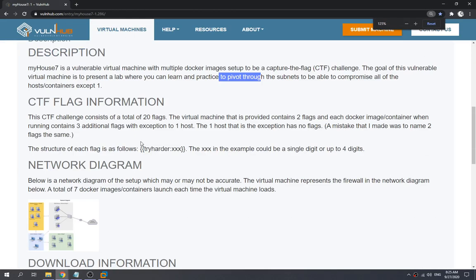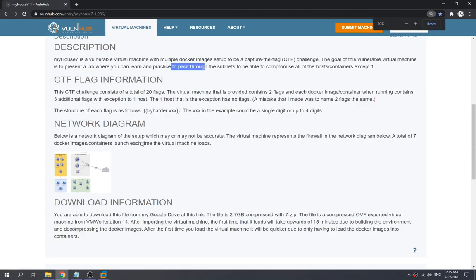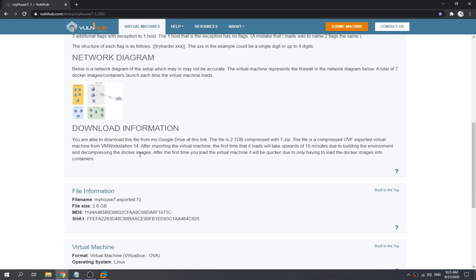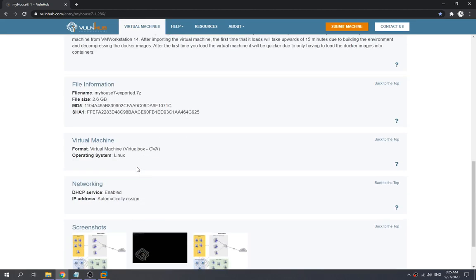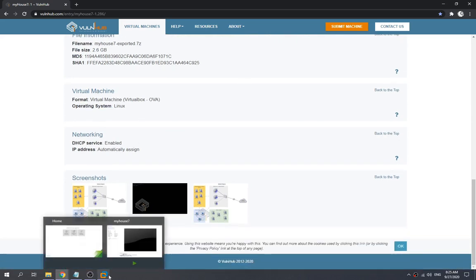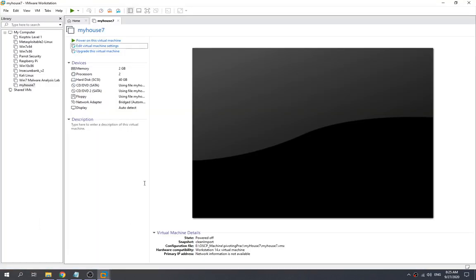So in this machine, I'm gonna show how we can set it up, because during the installation I found that there are some problems that occur that prevent us from loading the dockers. So let's try out how we can set it up over here.